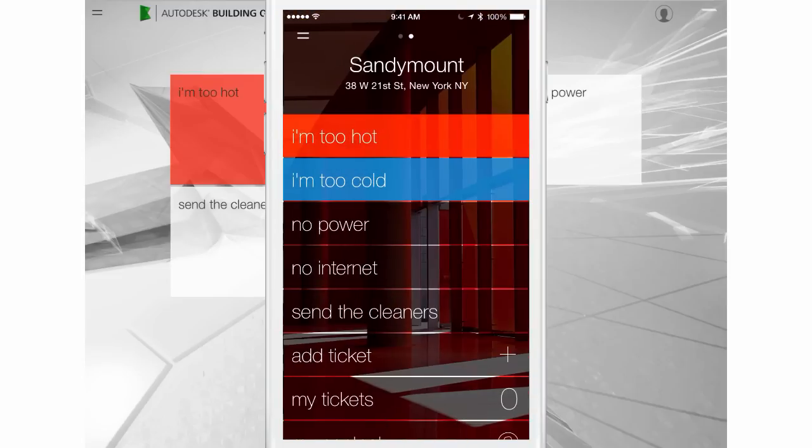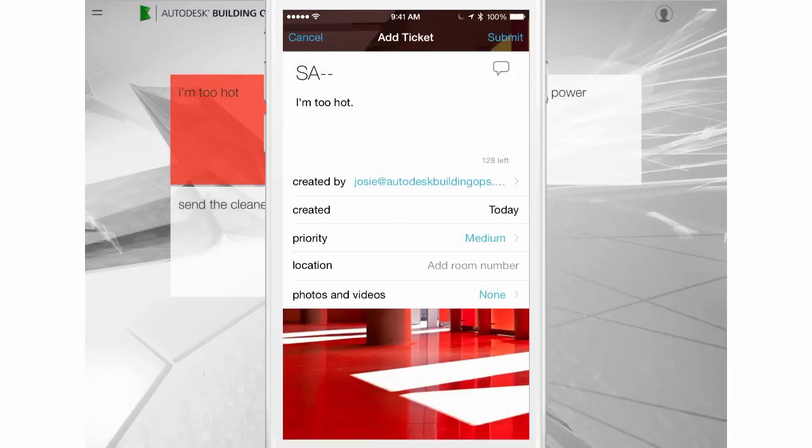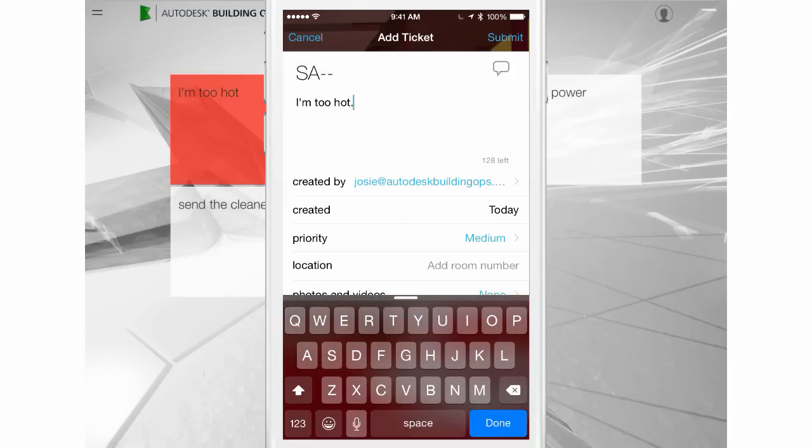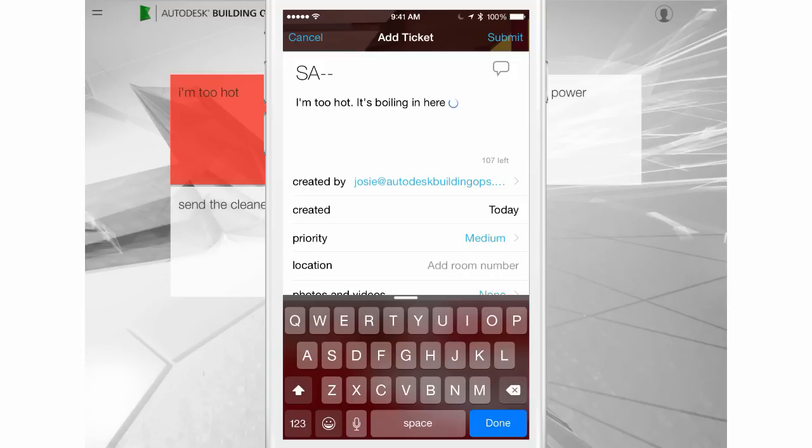The occupant dashboard contains tiles for reporting frequent issues, one to add other issues, and a link to tickets already filed. Ticket descriptions are limited to 140 characters. Be concise when describing your issue.